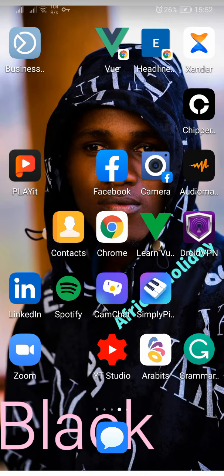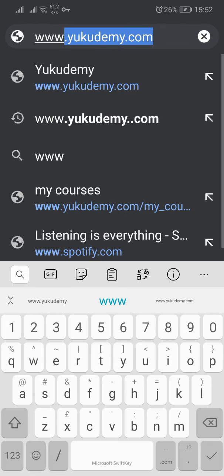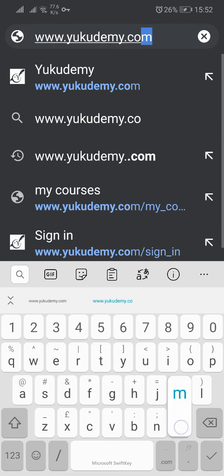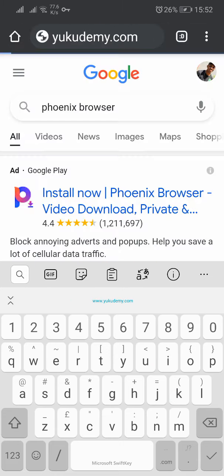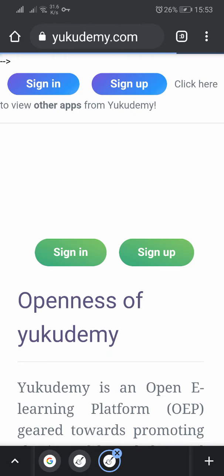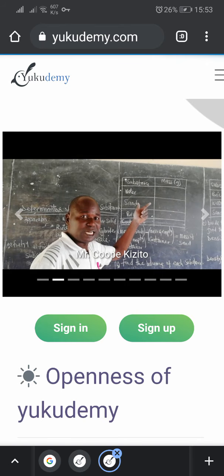As usual, you go to your browser — mine is Chrome — and you type in www.ukudemi.com and press enter. So you wait for it to load until it brings the Ukudemi interface, and boom, this is Ukudemi.